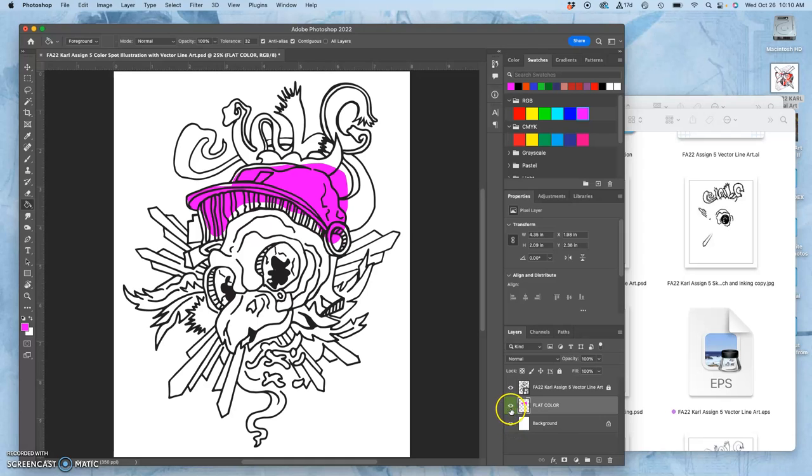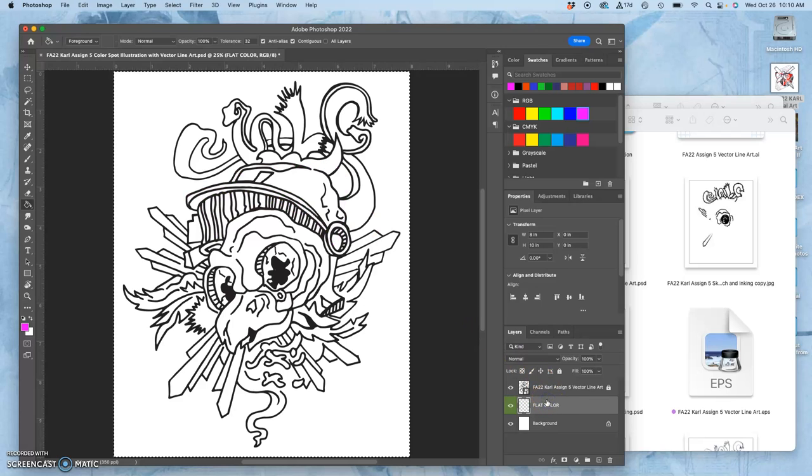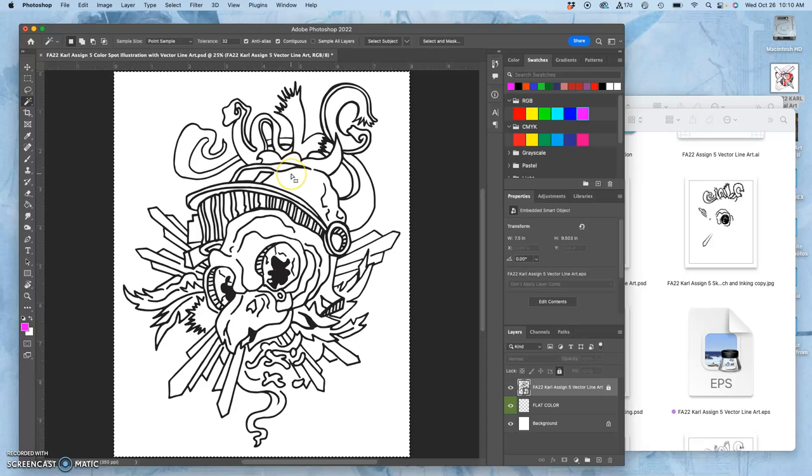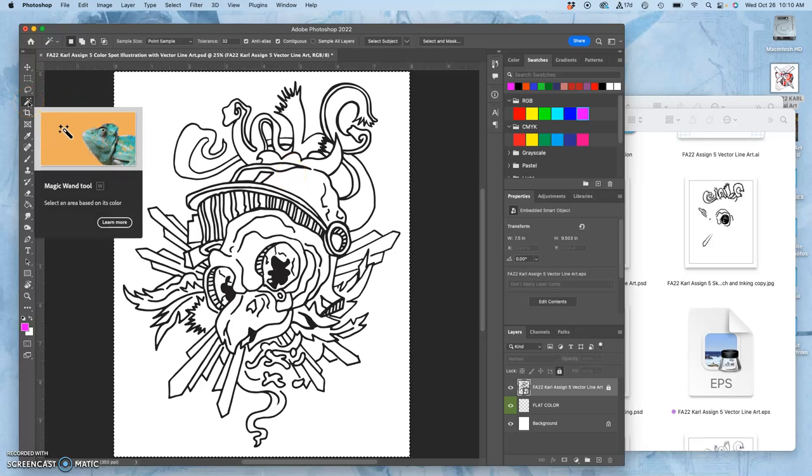The problem is that selection I made with the lasso doesn't quite fit exactly with my illustration. So, how can I get a better fill? I'm going to use my vector, which is as clean as can be. And to select the different spaces I want to color, I'm going to use the magic wand tool. You'll remember that from compositing.